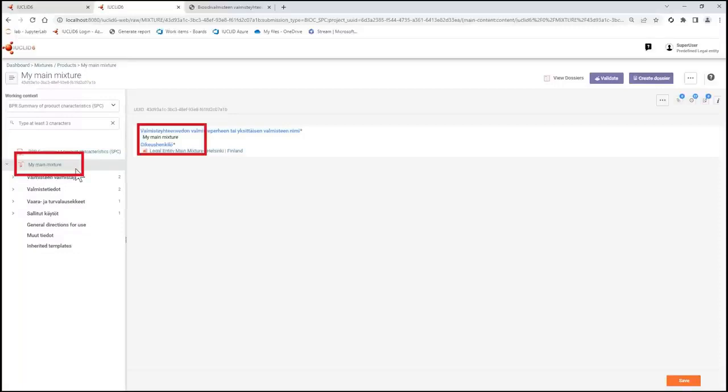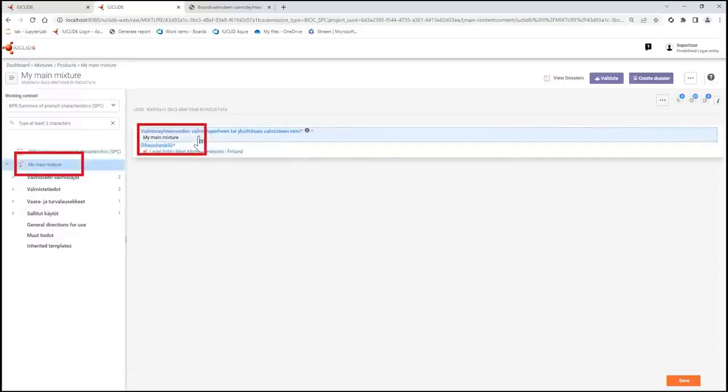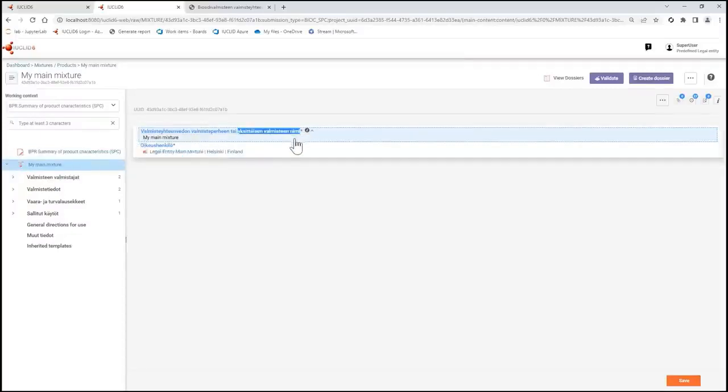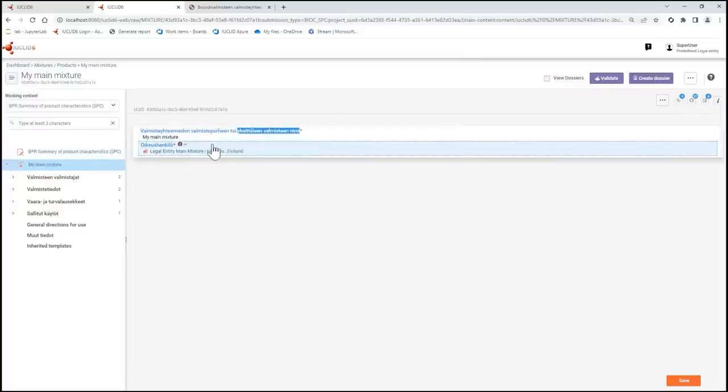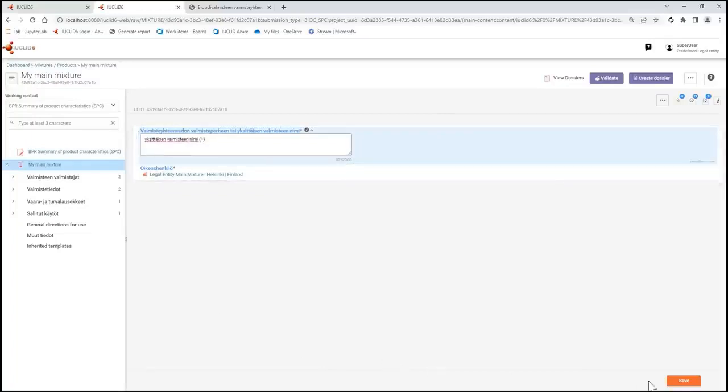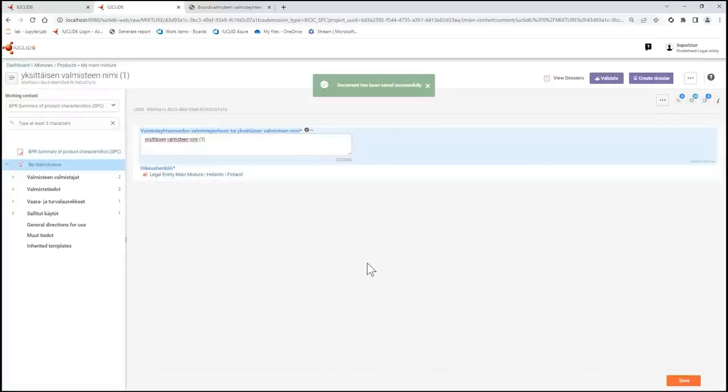For example, I can change the name of My Mixture to the language relevant to the dossier I'm preparing. After saving, this text value which is now in Finnish will be stored as part of My Mixture Contents.